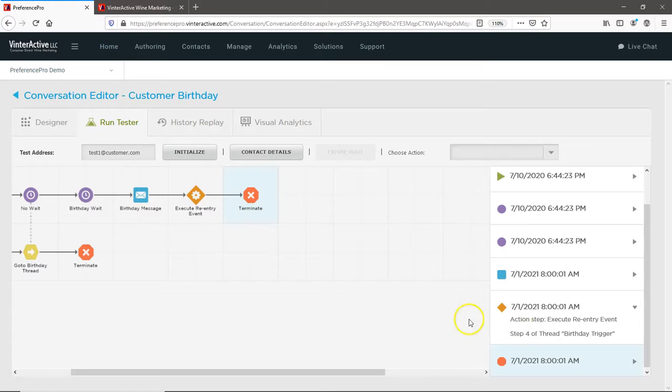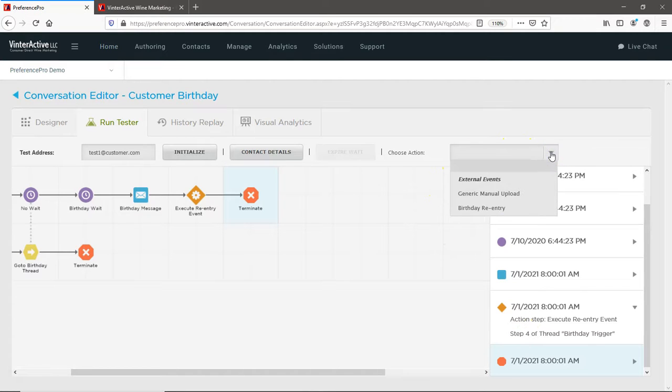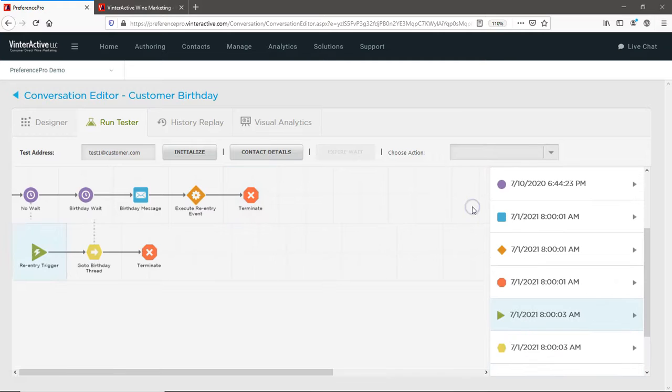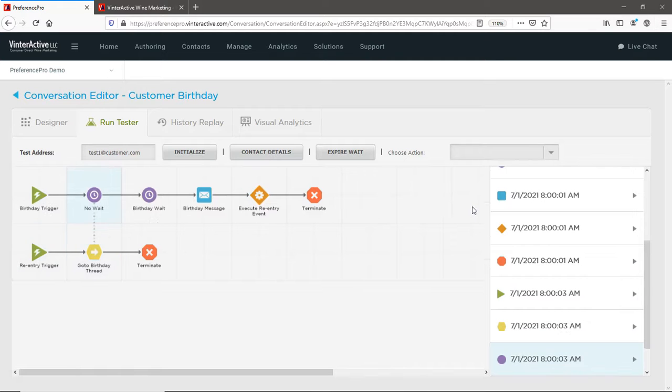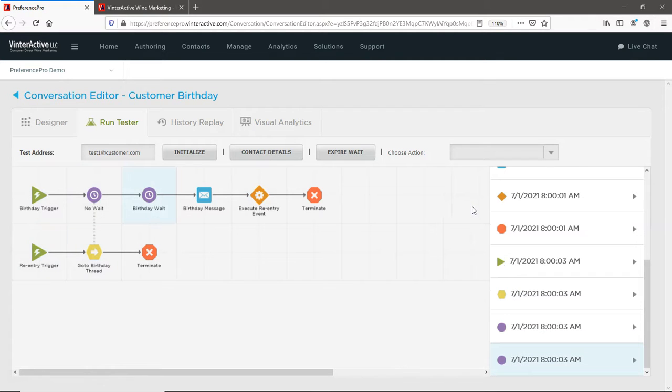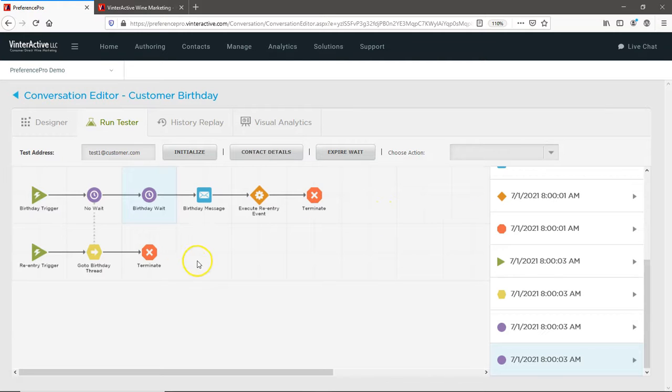To test the customer re-entry thread, click on the birthday re-entry trigger and you can see the simulation at work. If your simulation didn't perform the way you expected, now's the time to change your settings.